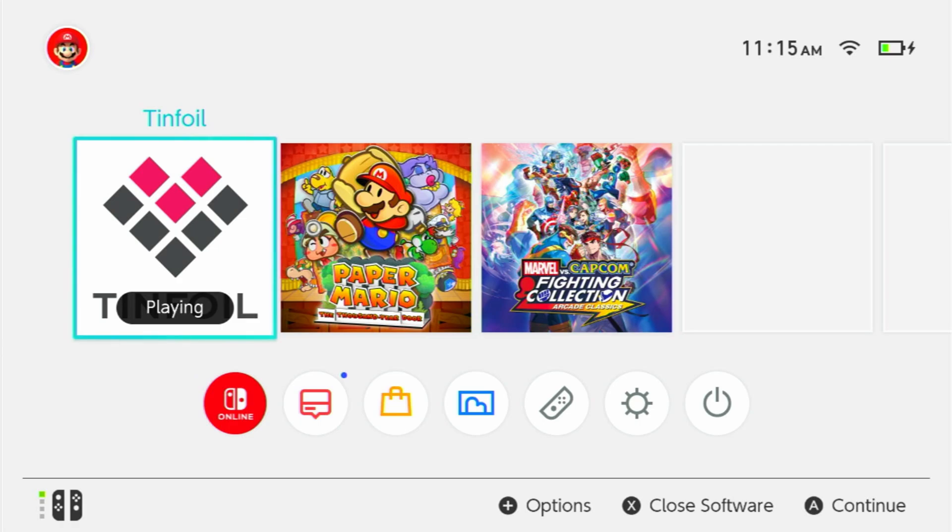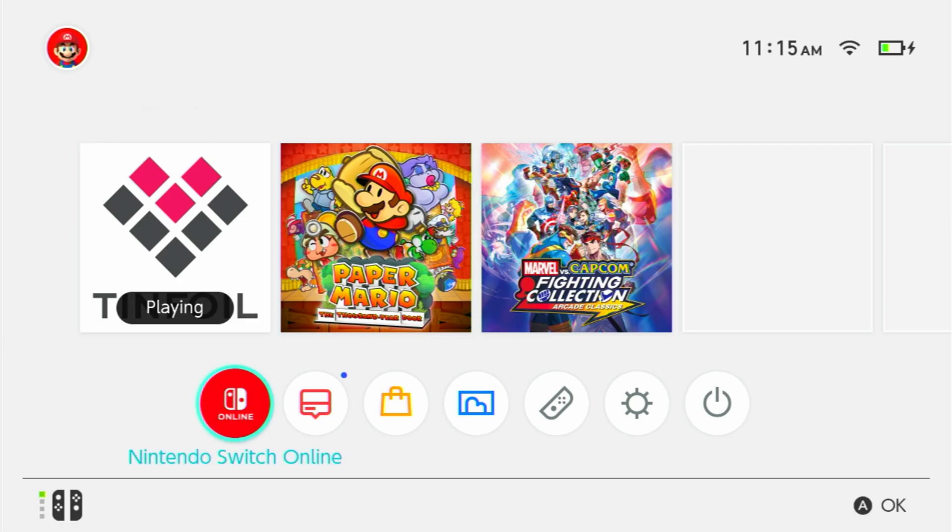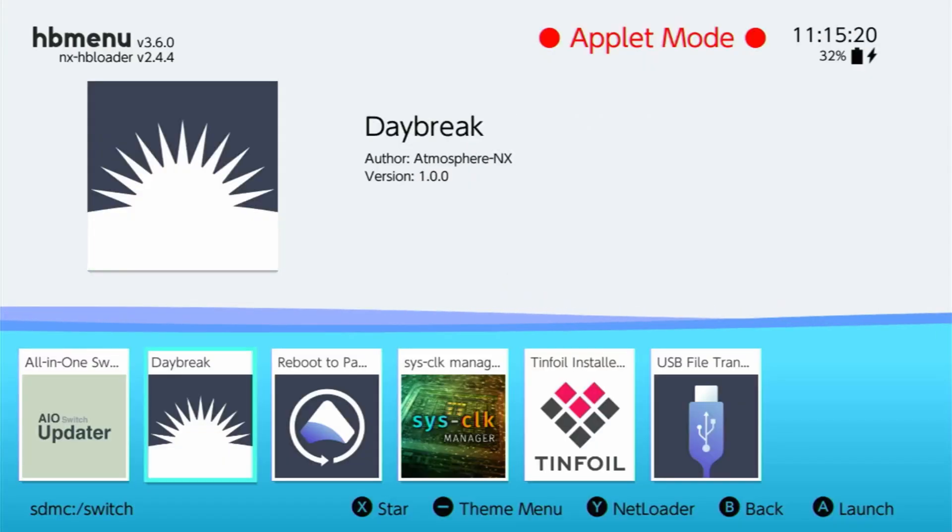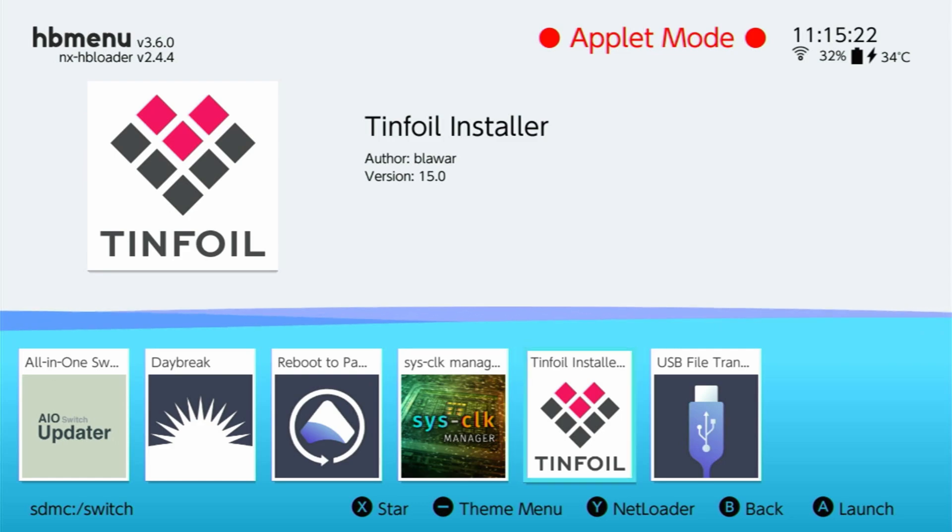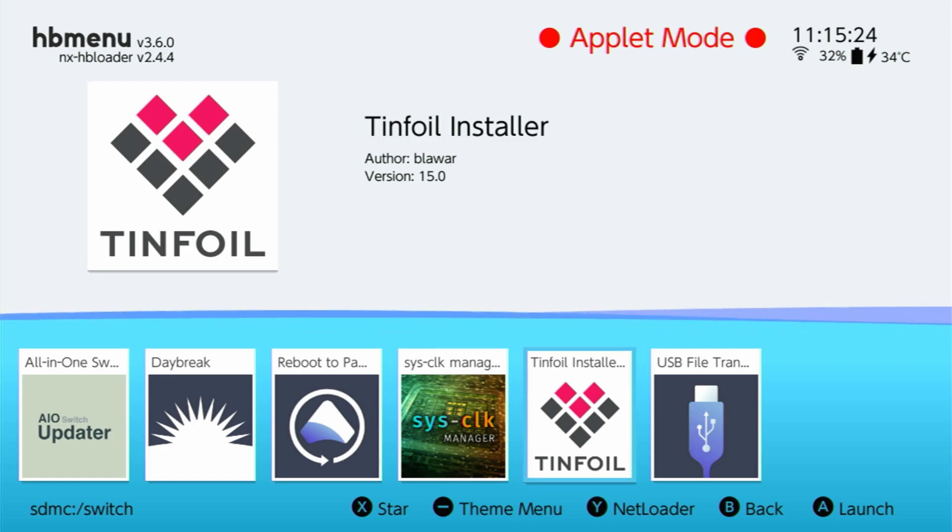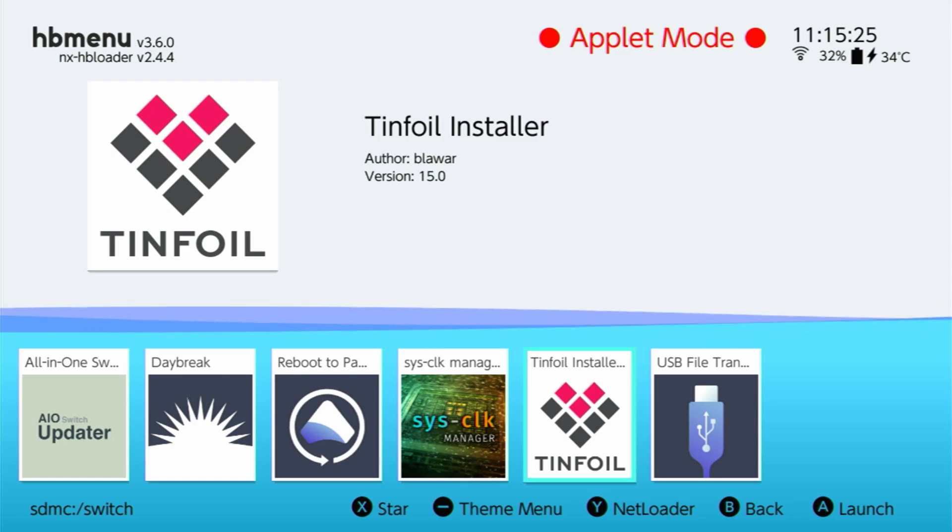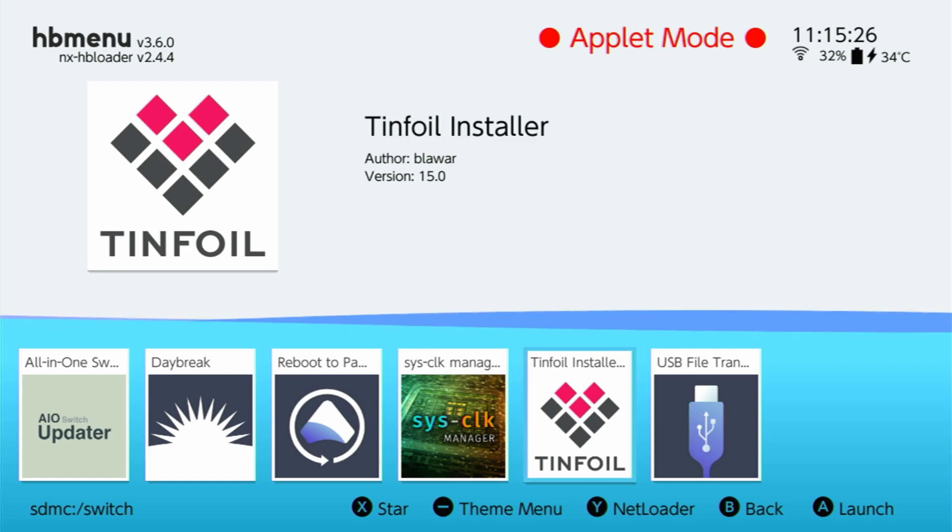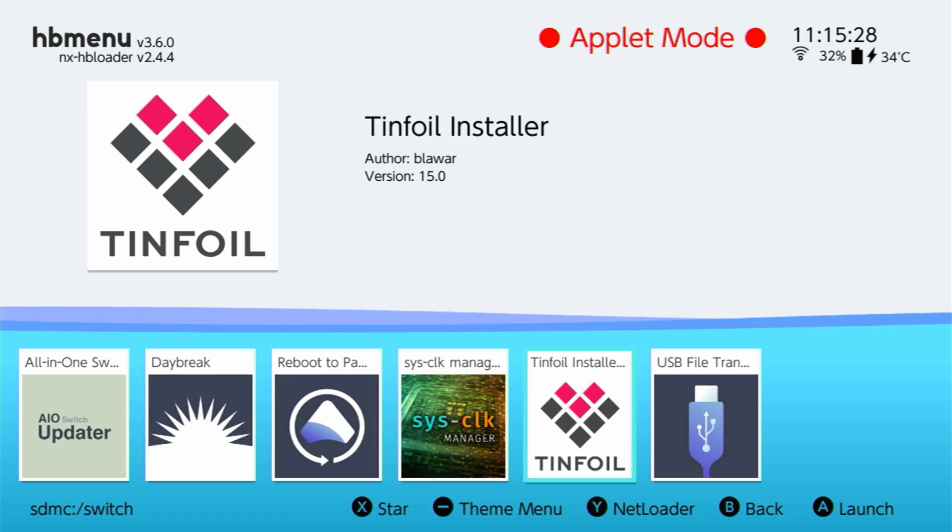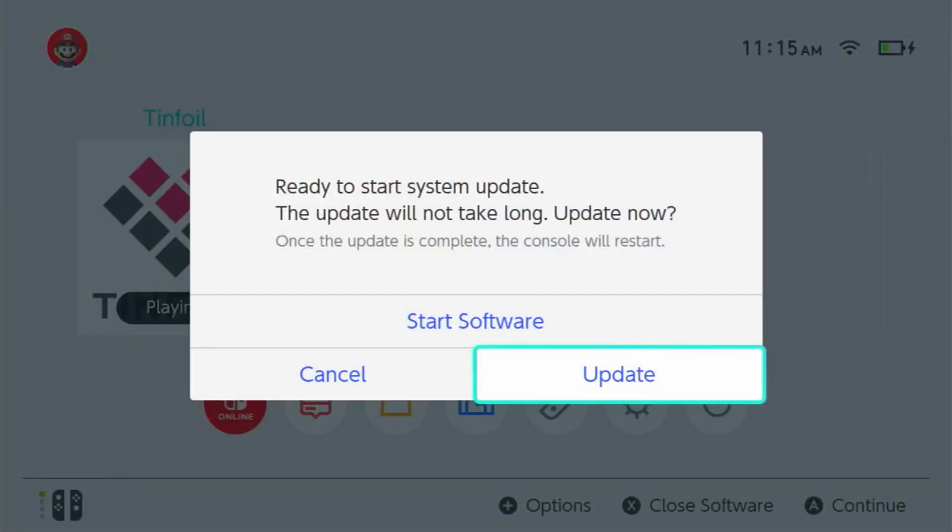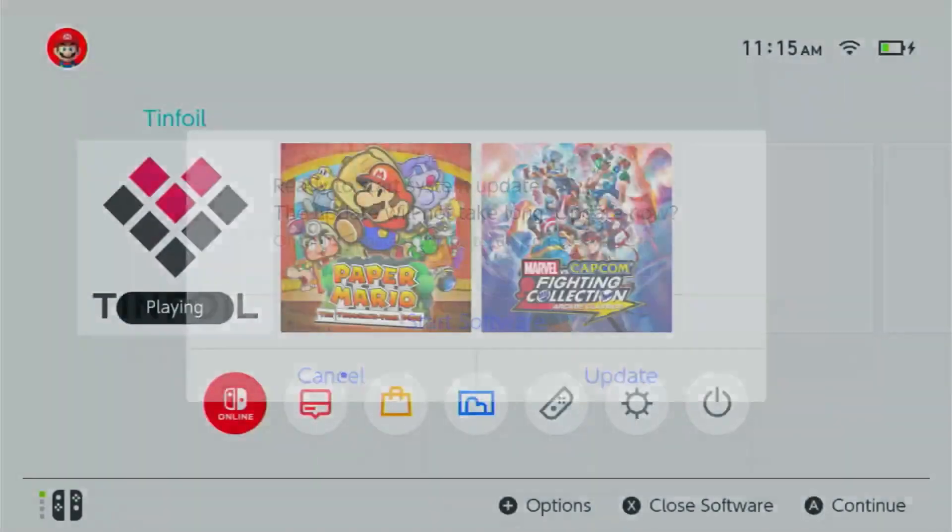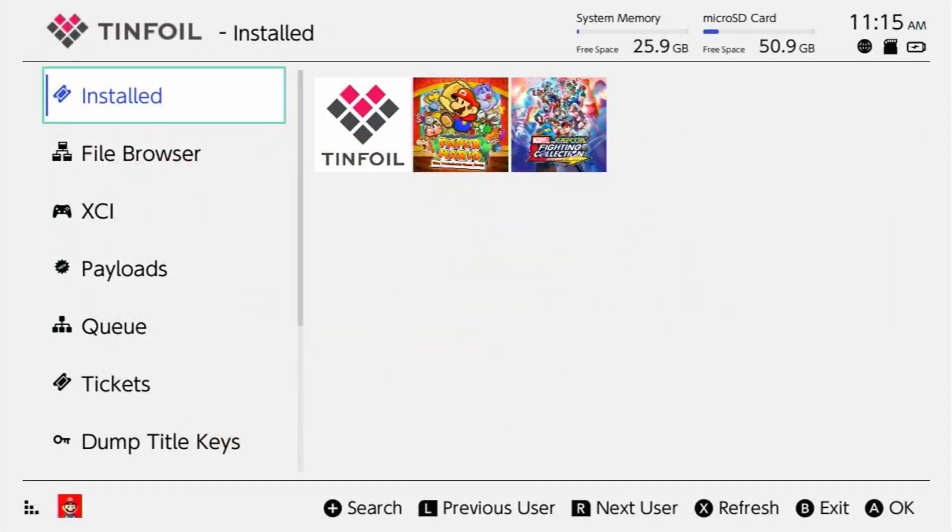So once your switch is booted up and you're running Jailbreak, you can go over to Album, click on that, and you should have the tinfoil installer if you've done everything properly. Go ahead, click on that. It's going to install tinfoil to your switch and then it should boot up. Now I already have that here, so I'm going to go ahead and start that program up.